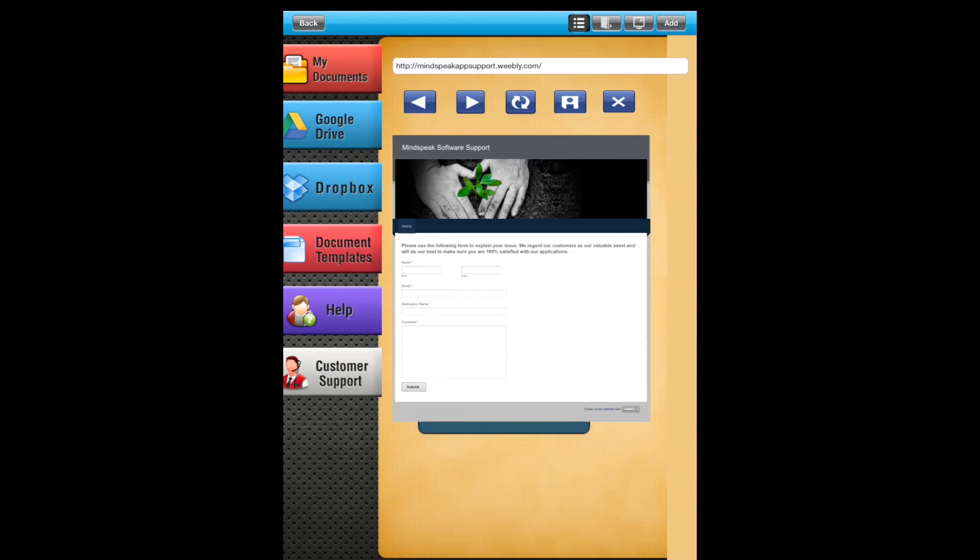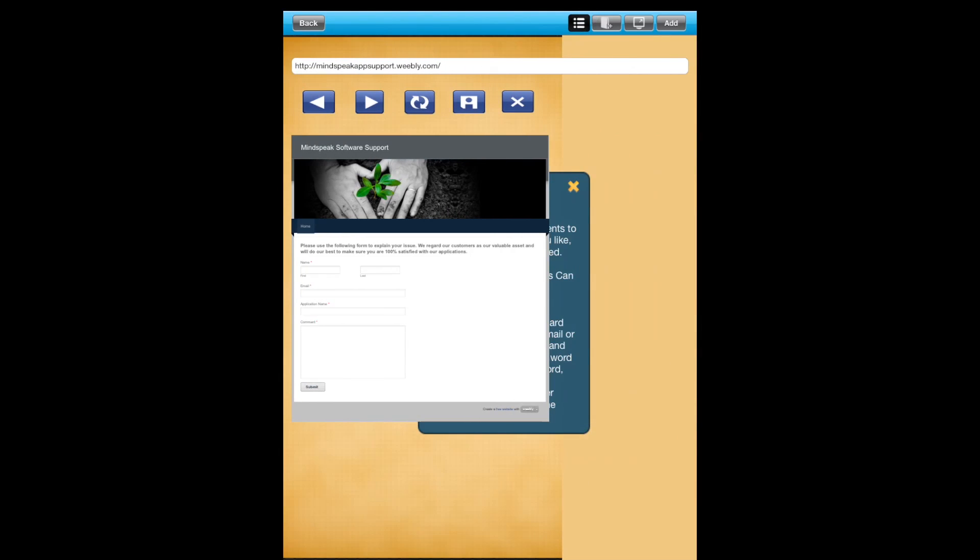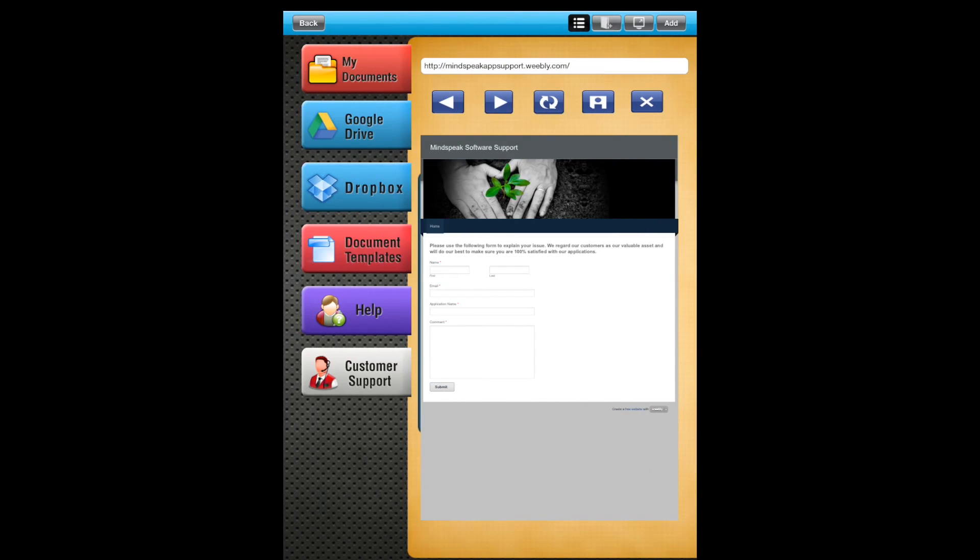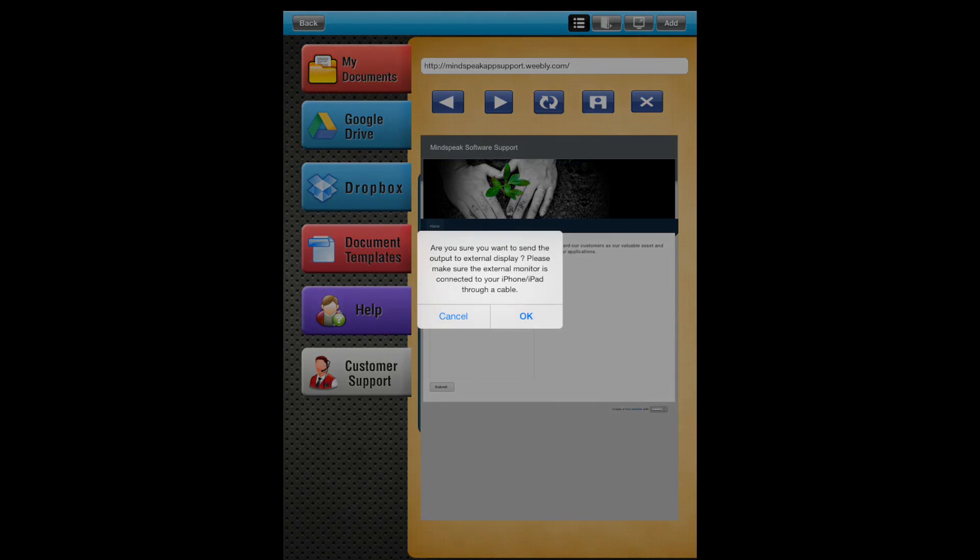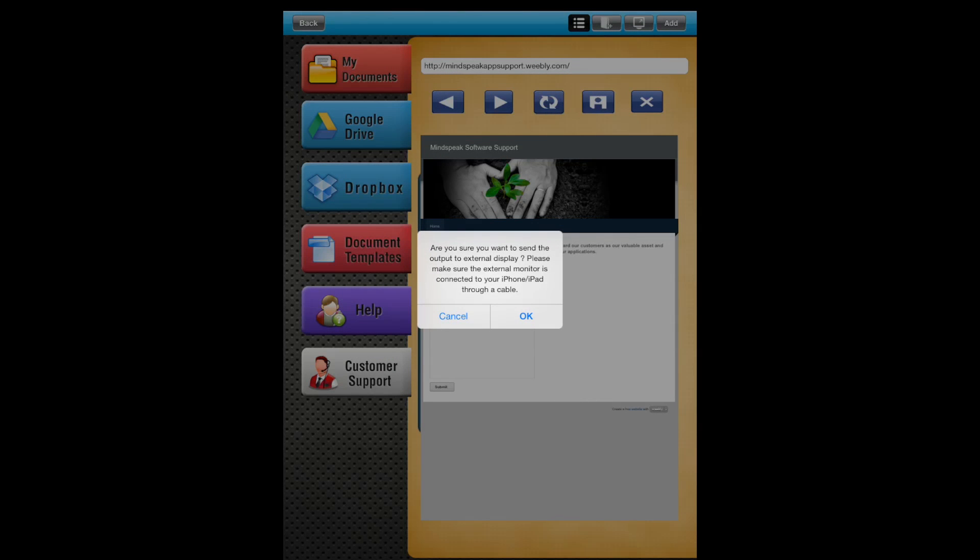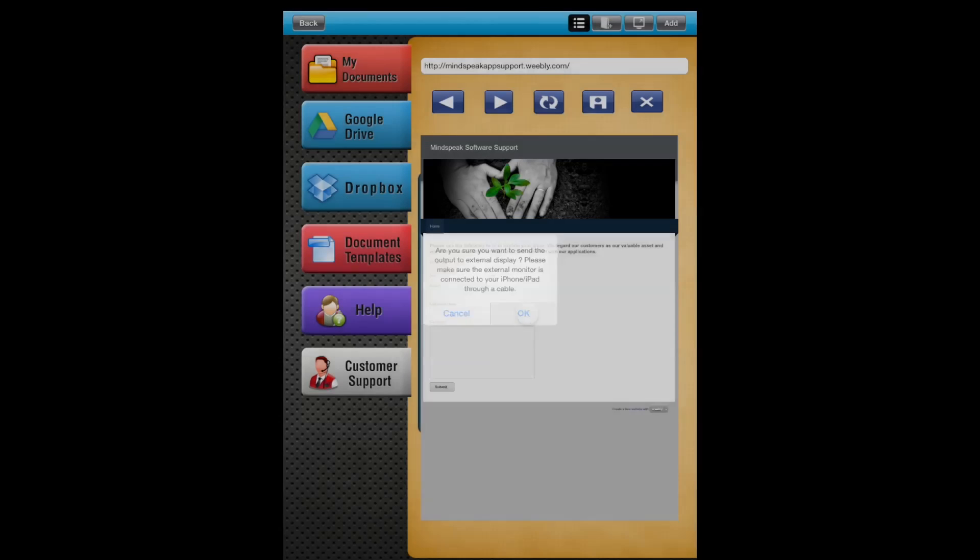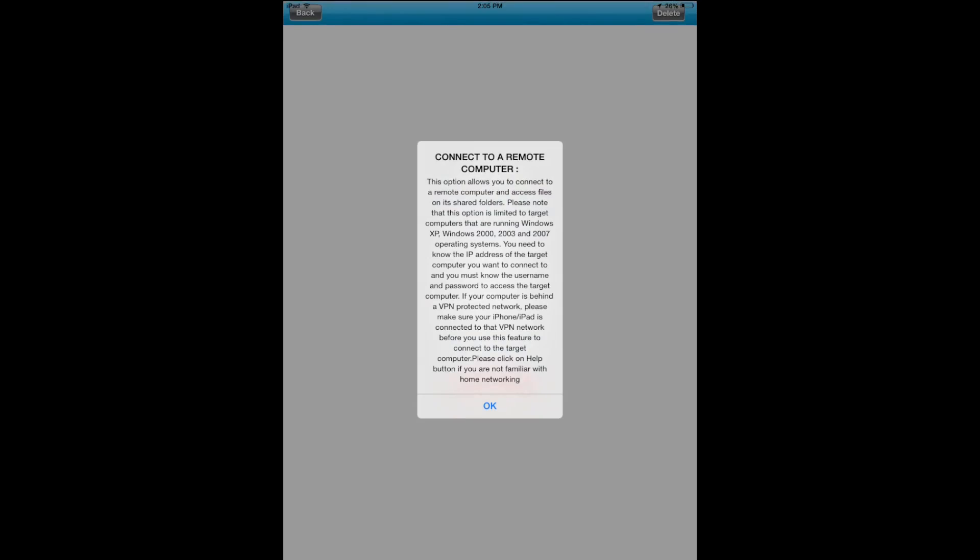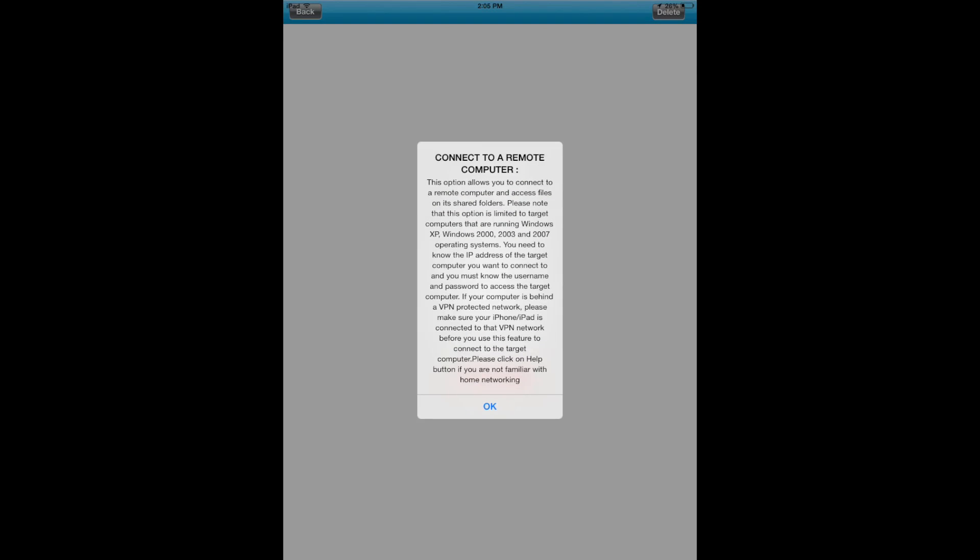Looks like you can hide your columns over there. That's great. This looks like: 'Are you sure you want to send the output with an external display? Please make sure that the external monitor is connected to your iPhone or iPad through a cable.' That's pretty neat. So it does connect to a remote computer. I can't do that at the moment, but that's a neat feature.